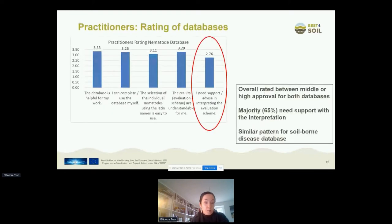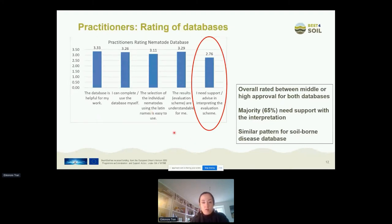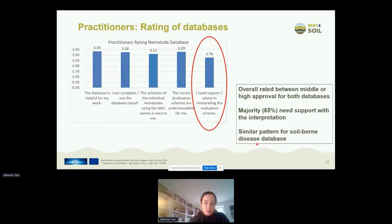The same was done for the databases. For the nematode database, questions targeted whether it was useful for their work, whether they could complete it without help, and whether the output table is understandable — and these received good ratings. However, about 65% told us they need support with the interpretation of the evaluation scheme, which was considered of medium importance on average. So there is a clear need for support there. The pattern for the soilborne database was very similar.